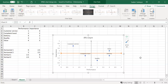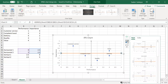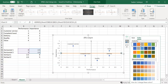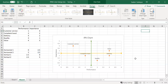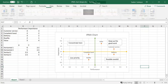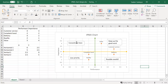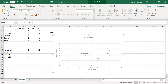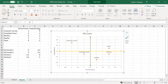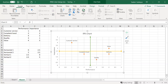That's how you create an IPA chart with four quadrants. You can also change the color — click the paintbrush button, click Color, and choose a color scheme. For example, make the vertical line green and the horizontal line orange. The next thing we want to do is add text labels to the quadrants — concentrate here, low priority, possible overkill, and keep up the good work — to show what strategy applies to each area.